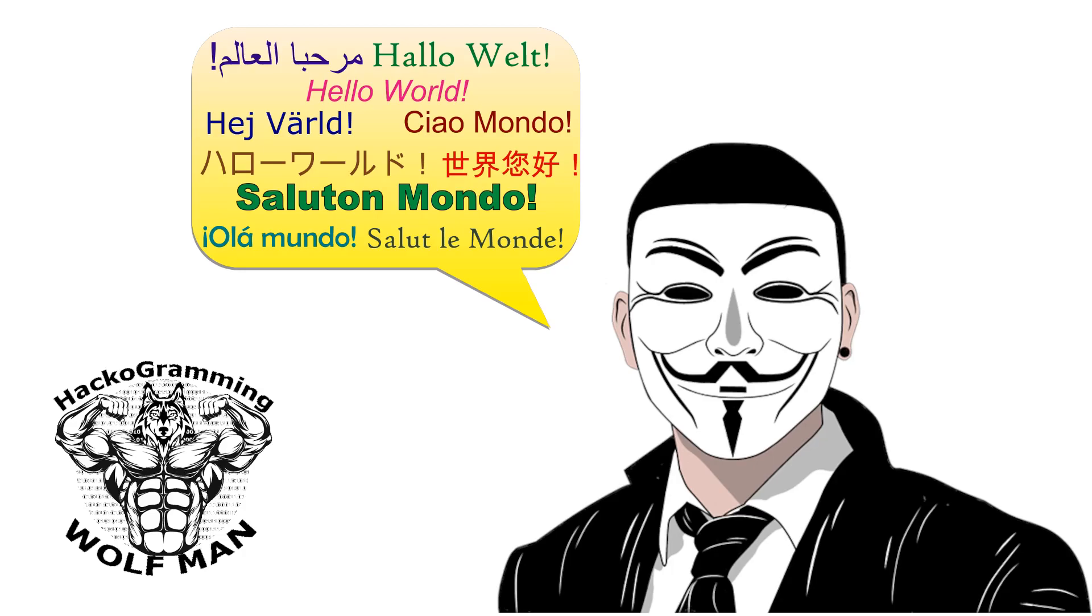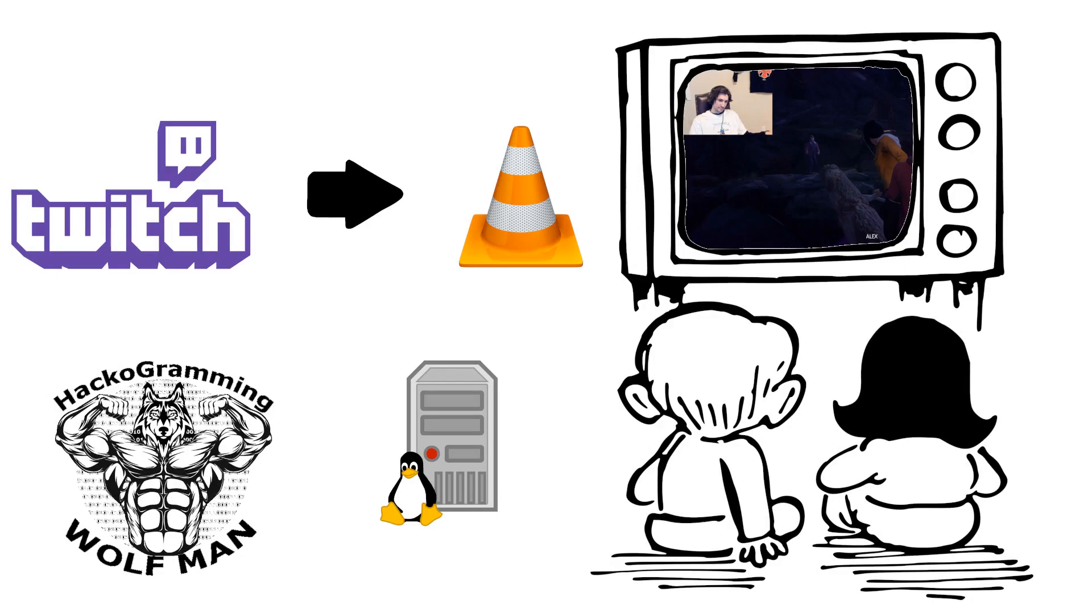Hello, this is Hackergramming. Today I am going to show you how to watch Twitch streams on your VLC media player.